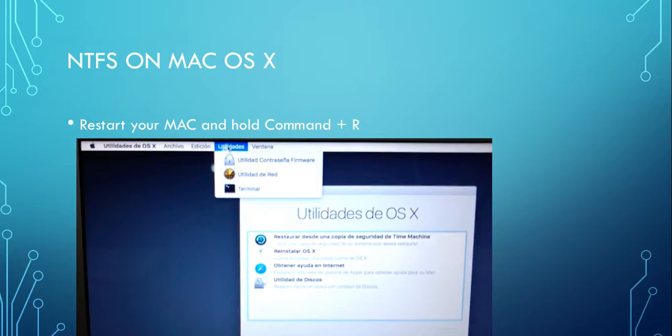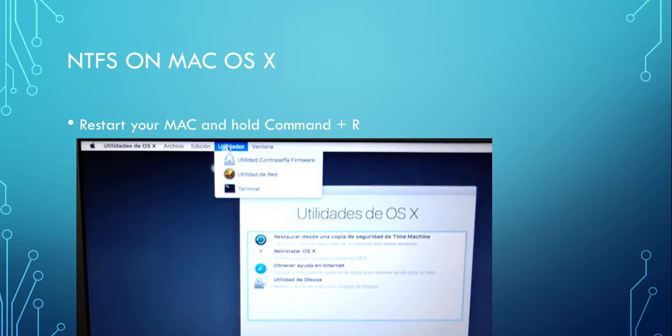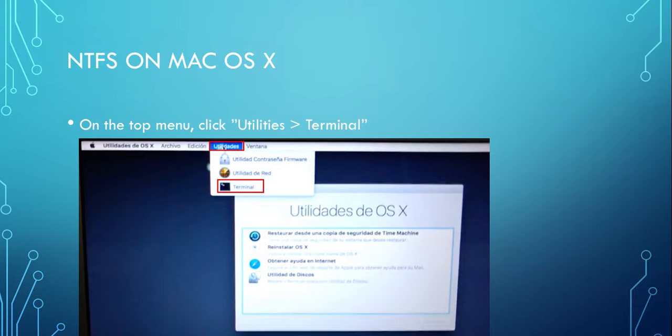This will open a window where you can find a menu on the top. There you can find Utilities and then Terminal. If you click Utilities and then Terminal, it's going to open a black terminal.